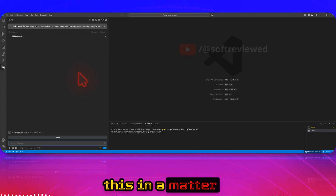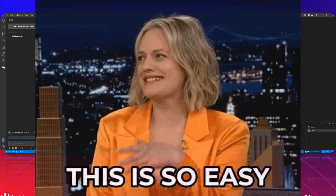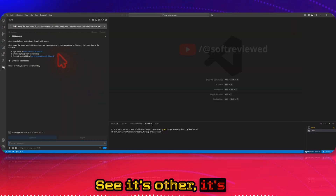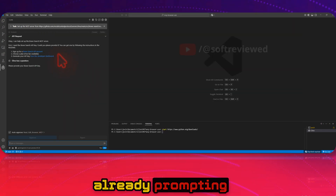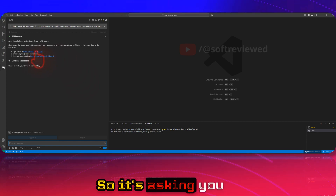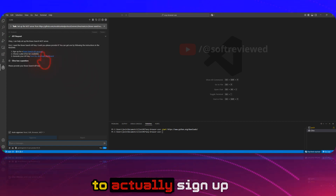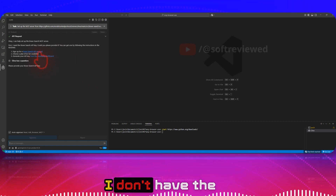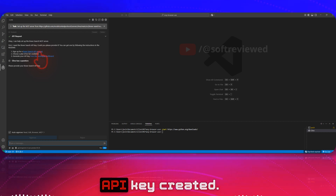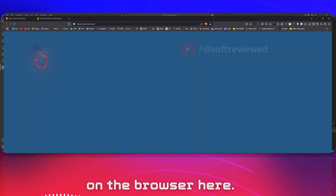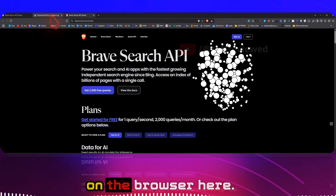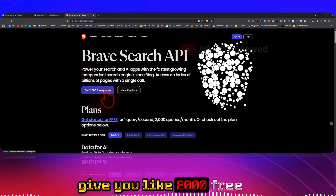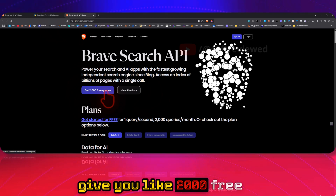I'll show you how you can do that in a matter of seconds. It's already prompting you the steps — it's asking you to sign up for a Brave Search API account if you don't already have one. I don't have an API key yet, so we can click on the browser link here.